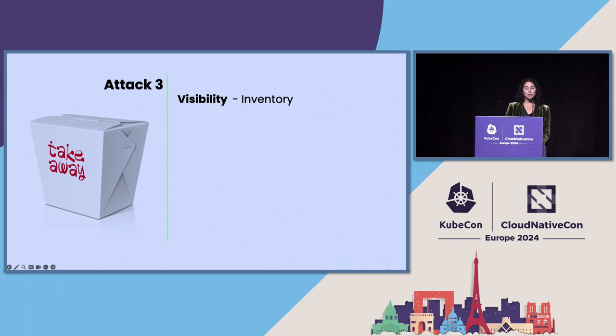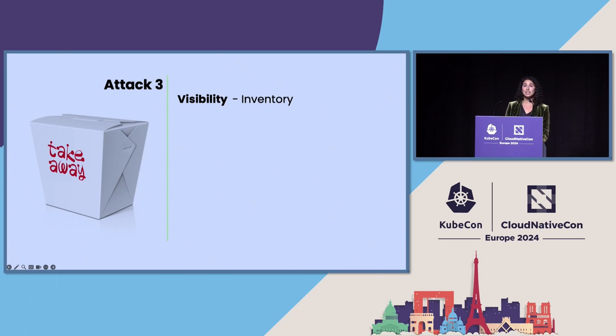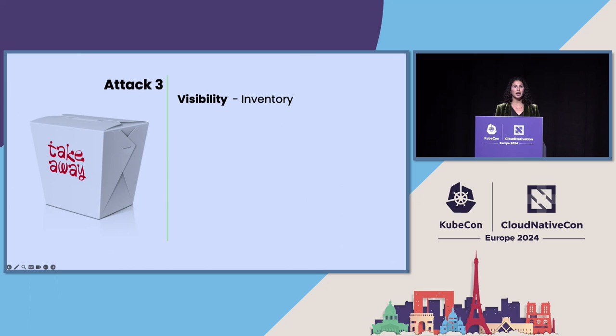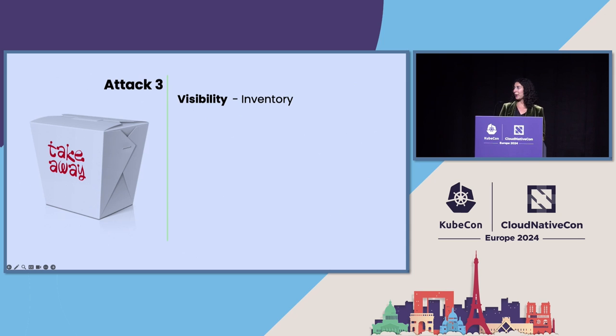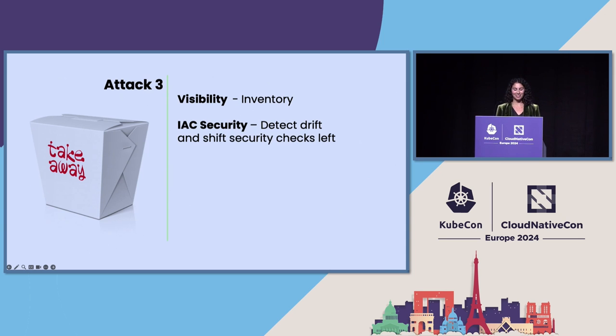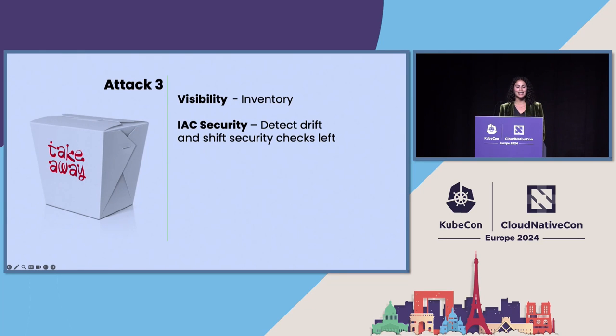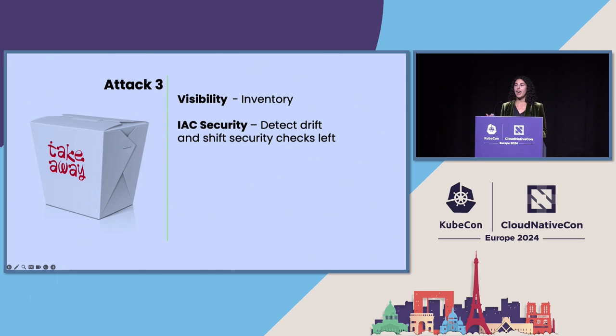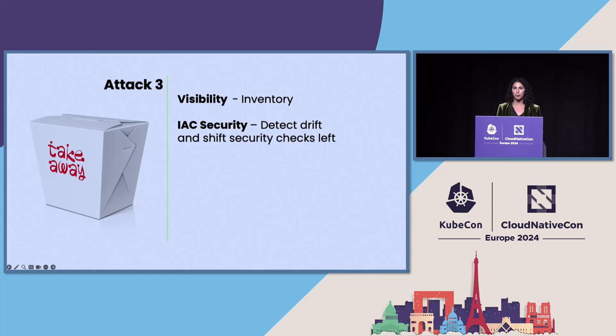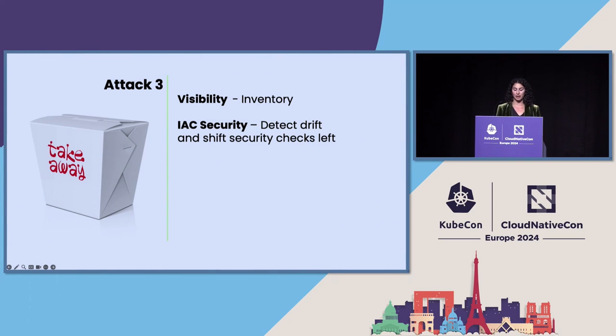So the takeaways for me here are first, you can't secure what you don't know about. So this is especially true in the cloud given the dynamic nature of resources. You want to have an inventory of all of your cloud assets and this includes Lambda functions and policies with security statuses. Second is, you need to think about how to implement IAC security. So both in terms of detecting your drift and how you can shift your security checks using IAC templates as early into the developer pipelines as possible. This is both for misconfigurations of controls and other things.